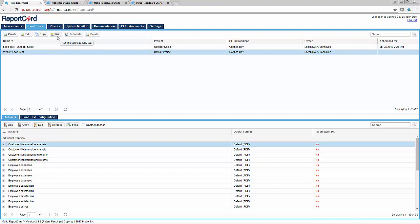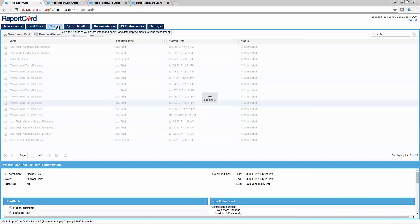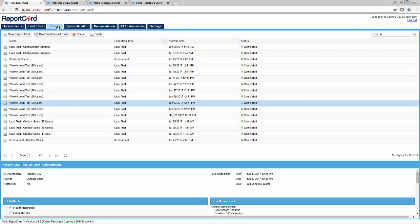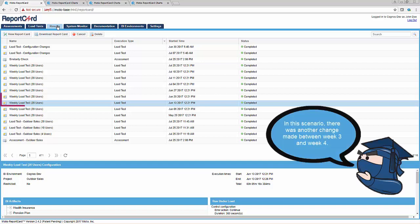You would then rerun the load test to verify that the suspected change was, in fact, the issue using the run button on the load test tab. To further illustrate the issues that arise from not monitoring performance over time, there was another change between week 3 and week 4.